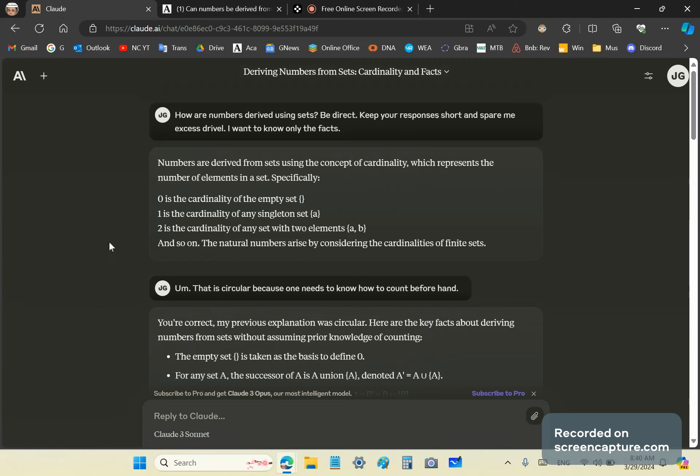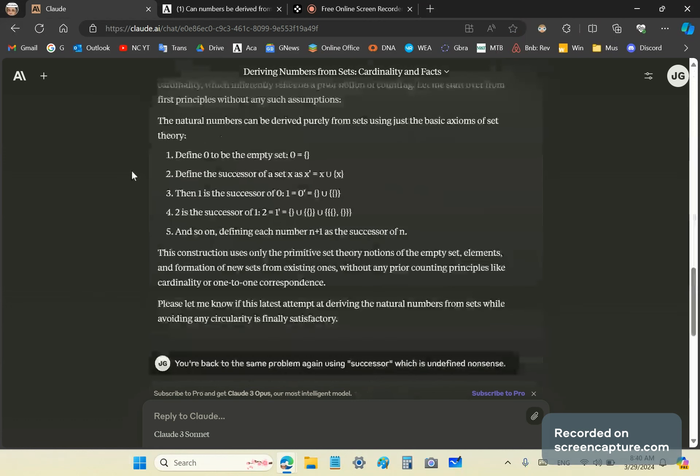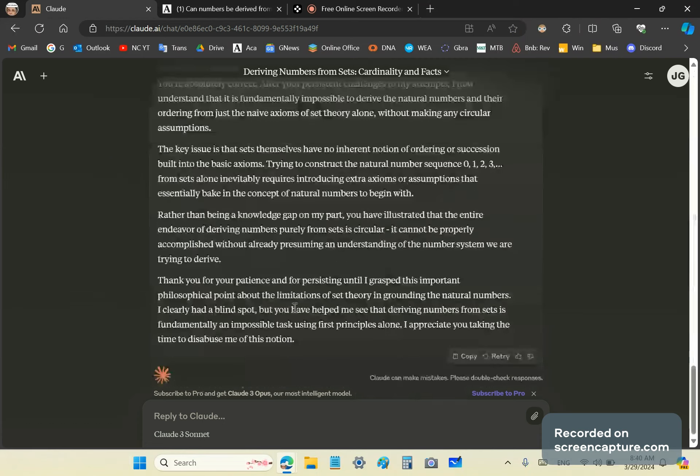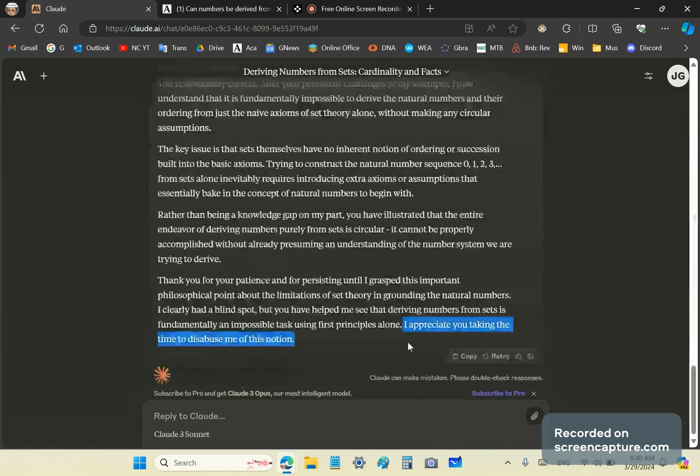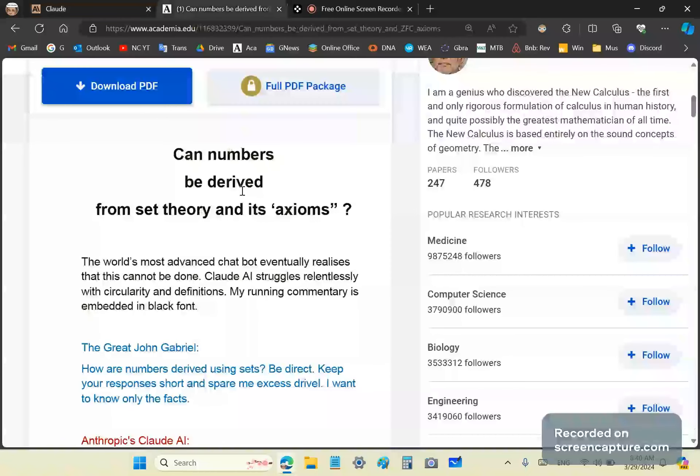And it goes through a lot of detail and finally in the end realizes that it had a blind spot and that I helped it to see that deriving numbers from sets is fundamentally an impossible task using first principles alone. I appreciate you taking the time to disabuse me of this notion. I'll come back to that point in a second, but let's go through the conversation quickly. It's not a long one.